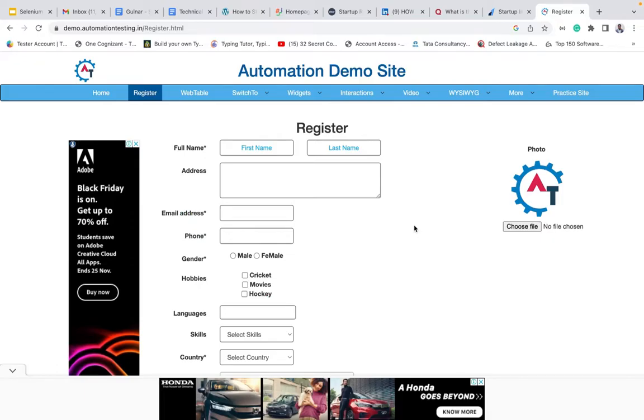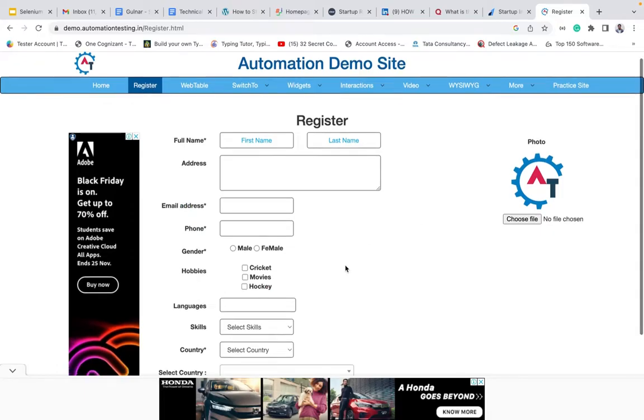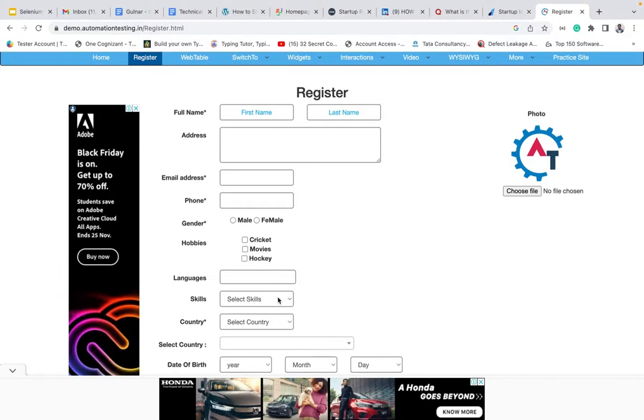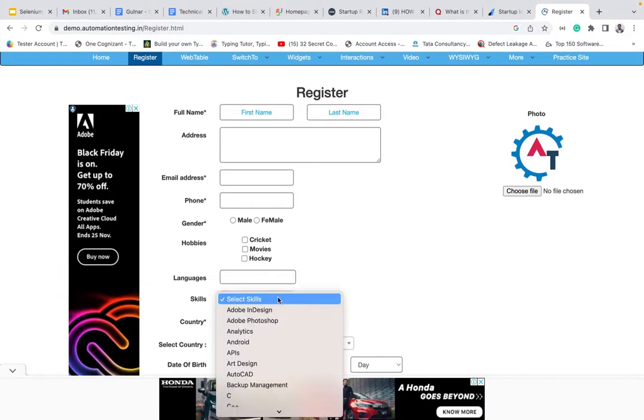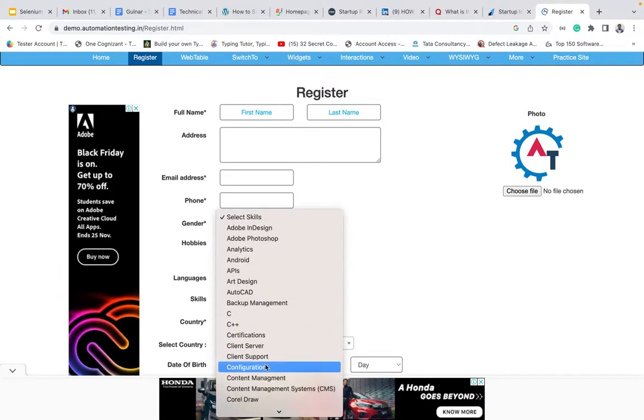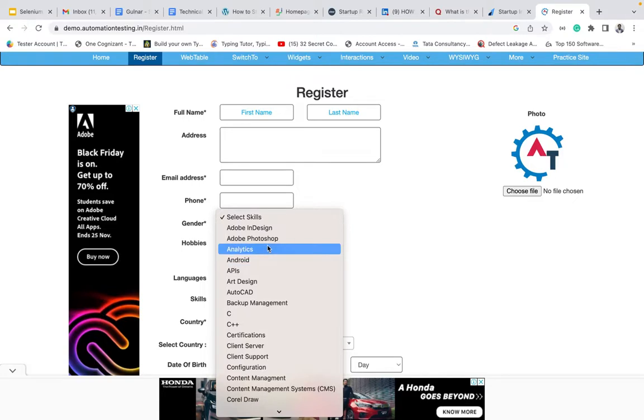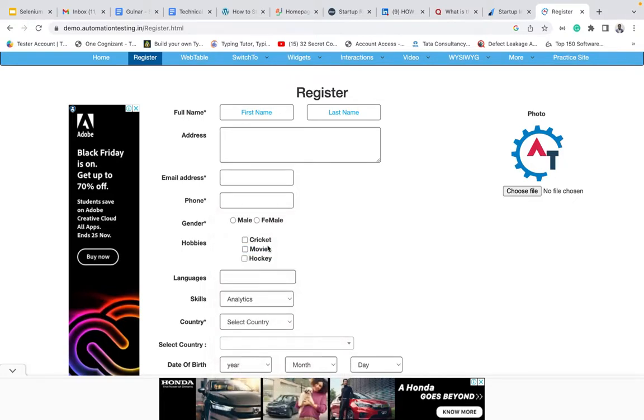First of all, what is a drop down? A drop down is when you have multiple options and you can select any one. That is called a drop down.